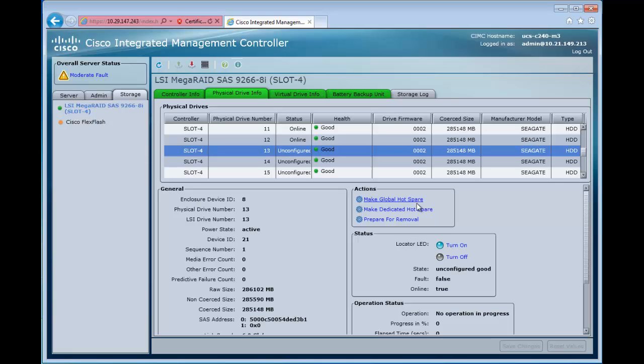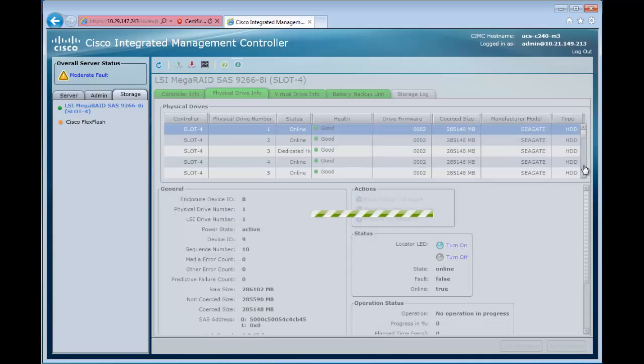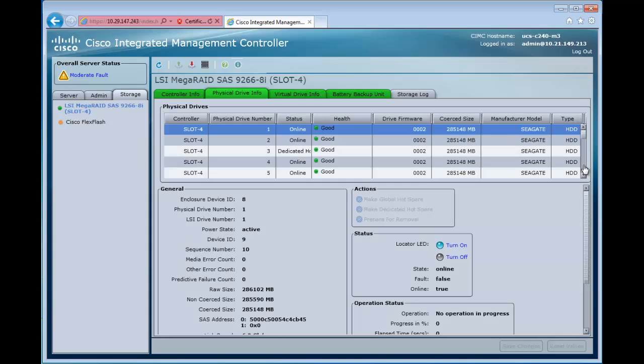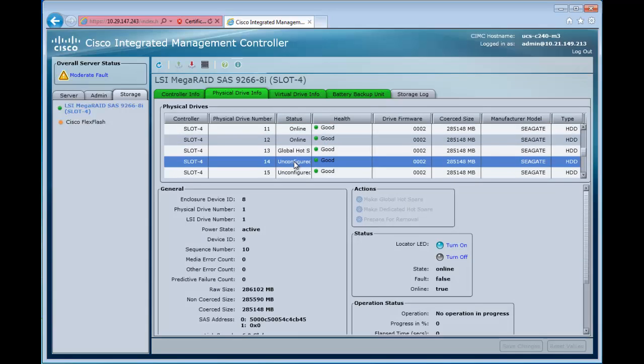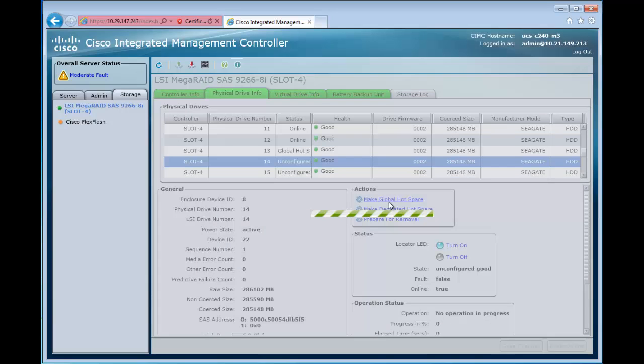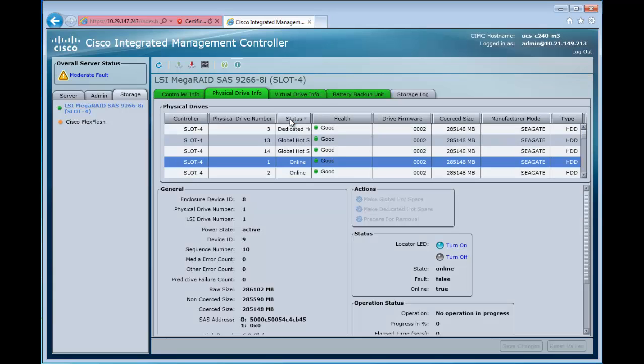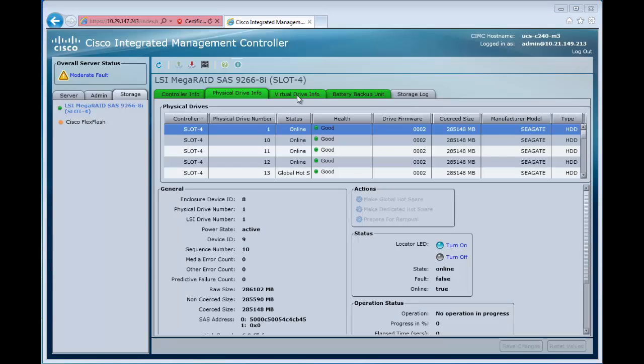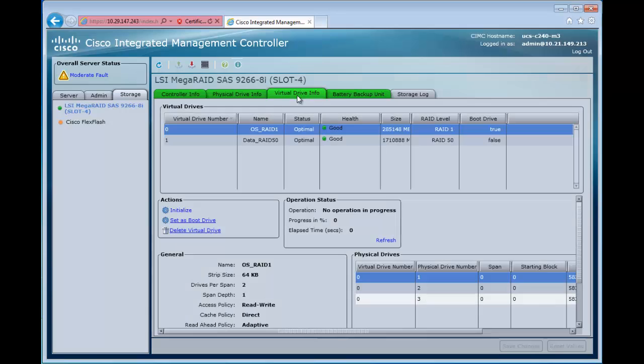We're going to go in here and create a couple of global hot spares. These can be used for any RAID group. We'll take drive 13 and drive 14 here, make both of these global hot spares. Then we'll go back up here and we see that both those drives are global hot spares.